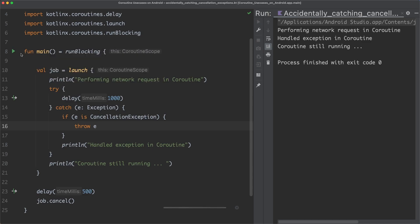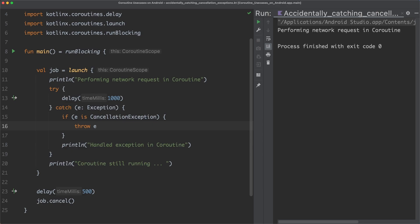And no more code within the coroutine is executed. So these were five of the most common mistakes when using Kotlin coroutines. I hope you found this video useful and you can avoid these mistakes in your own apps.